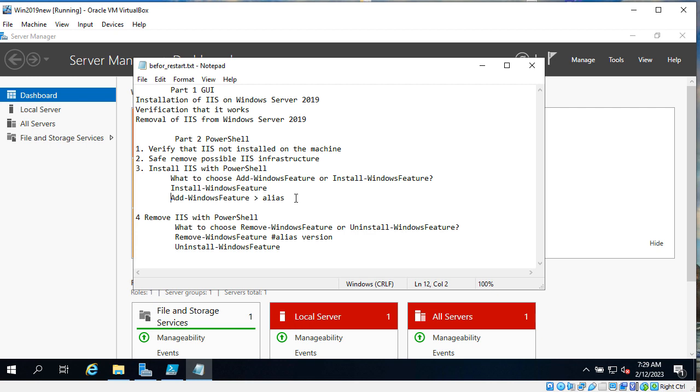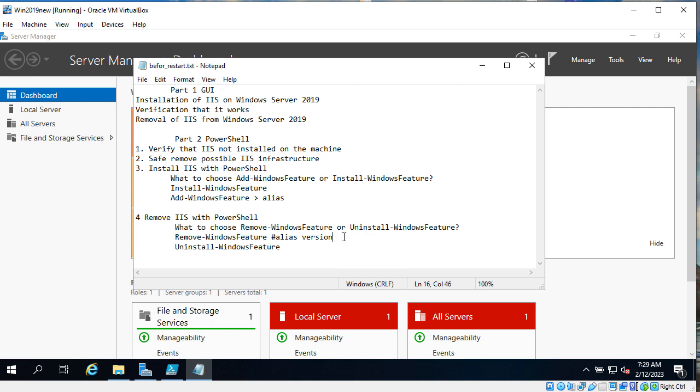And eventually we will finish this video by removing IIS and we will do this removal with remove-WindowsFeature or with uninstall-WindowsFeature as usually both will work. And we will try one of them, remove-WindowsFeature as alias.